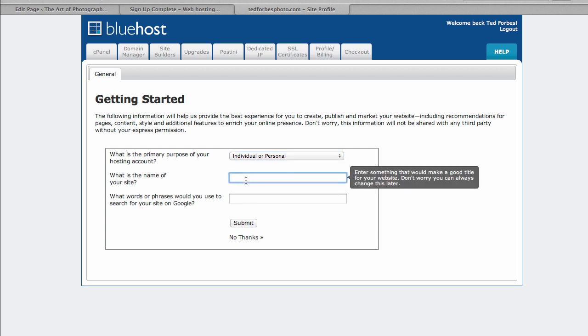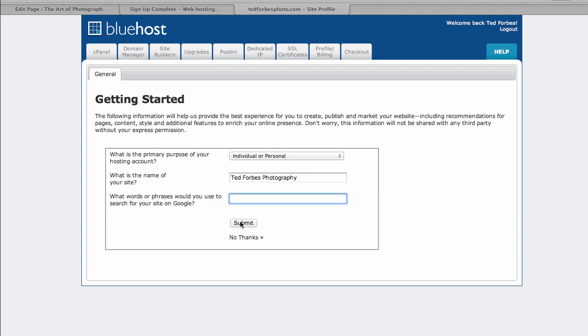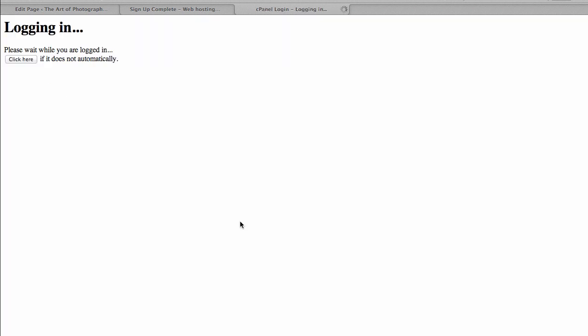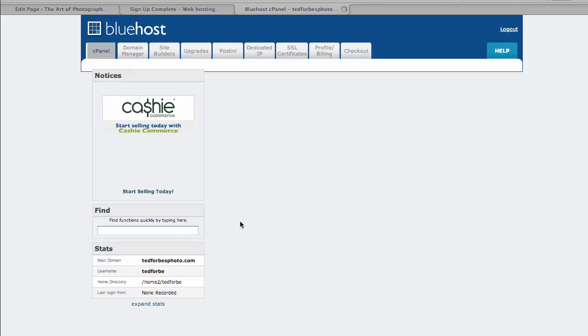What is the name of your site? We need to enter a name. So Ted Forbes Photography. And we'll say what phrases do you want to use on Google? I'm going to leave that blank for now. Let's say submit. We have about two minutes left. It's logging in.